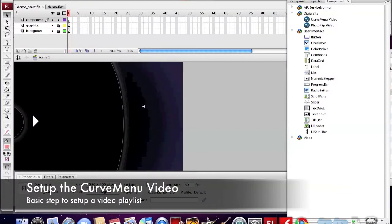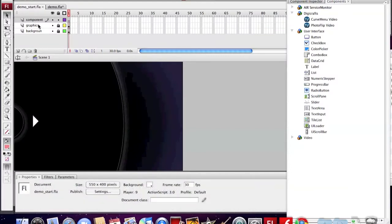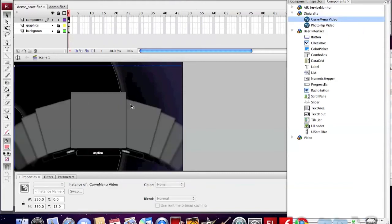First, we need to set up a Curve Manual Video component. Here I prepare a nice background. Now we drag in the Curve Menu video onto the stage.